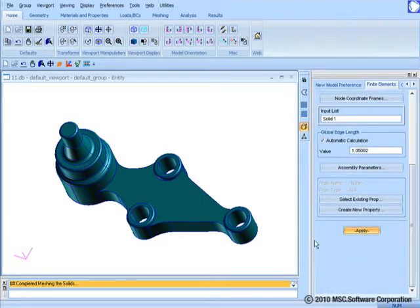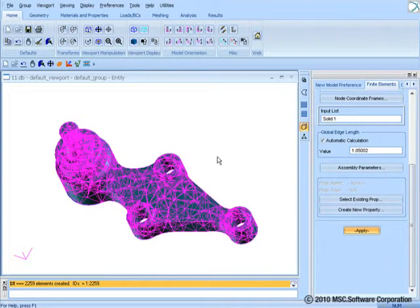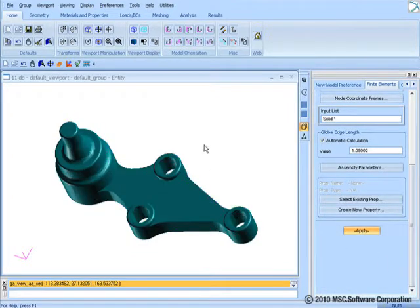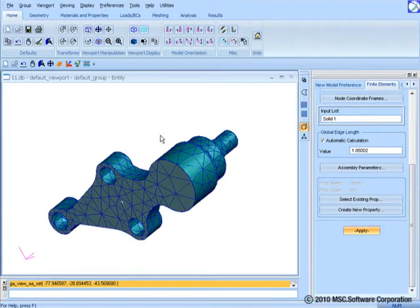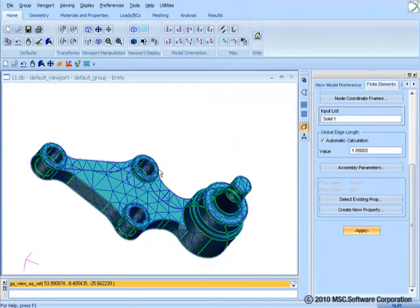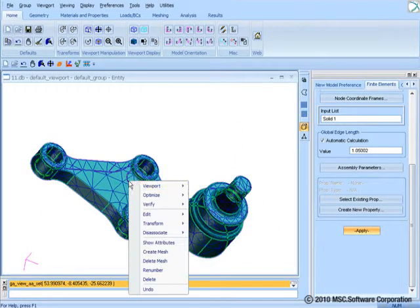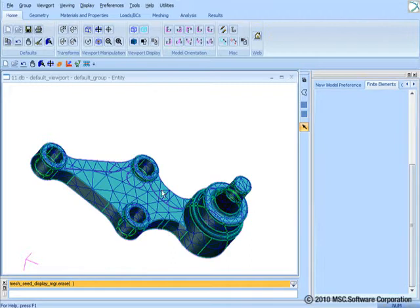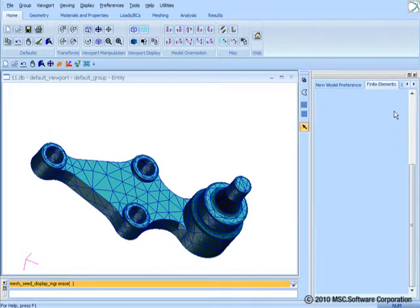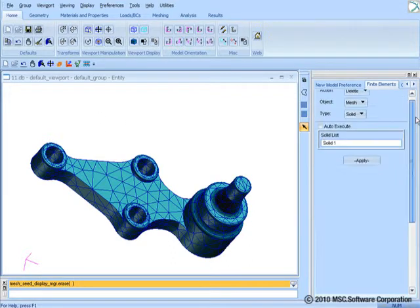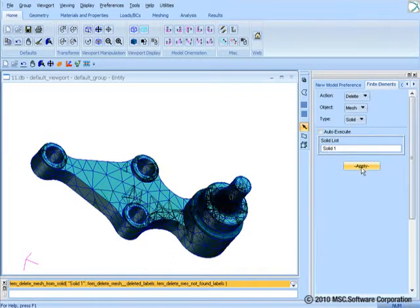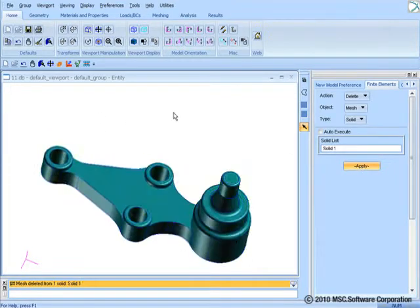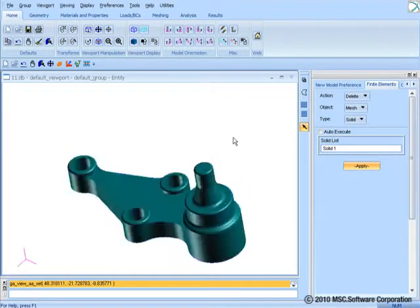You can also view the attributes and perform transformation operations with less mouse movement and fewer clicks. You can expect to see further enhancements to this capability in 2010 with the PATRAN release with smarter logic and access to more aspects of modeling.